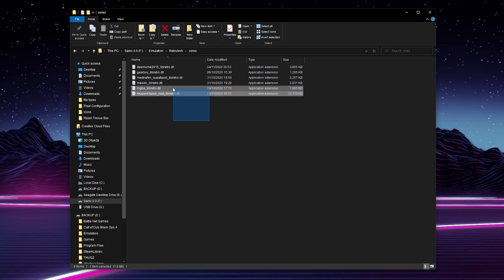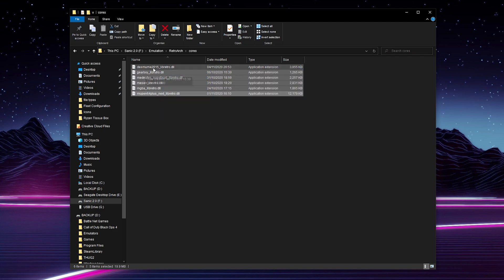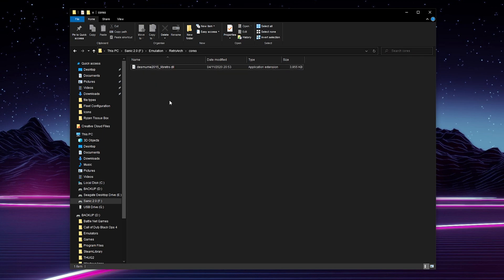For today's video, I'm going to be removing all cores except one, just so you can see that everything is removed except for this last Desmume 2015 core. To remove them, simply highlight them and click delete, and the cores should be deleted.